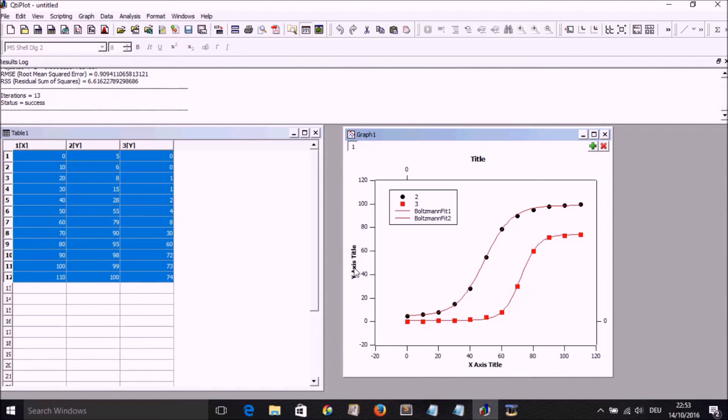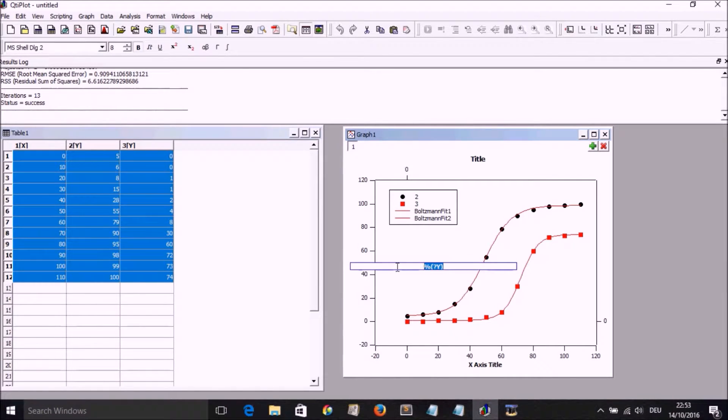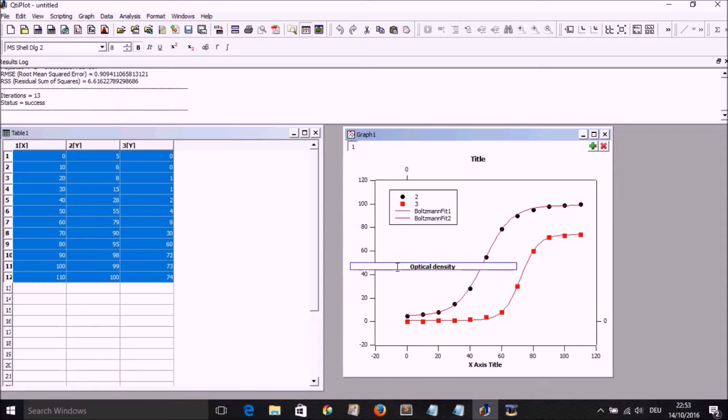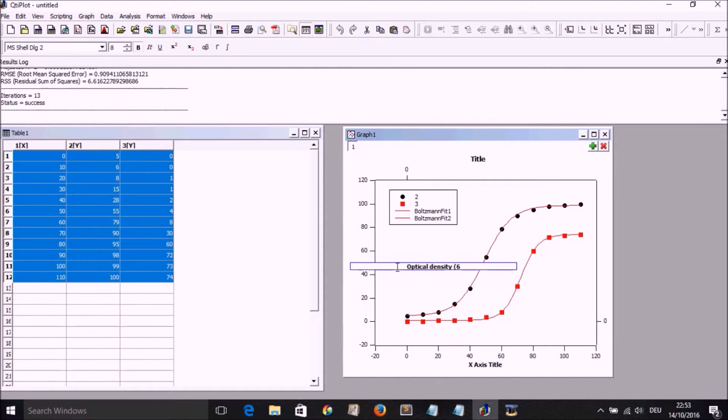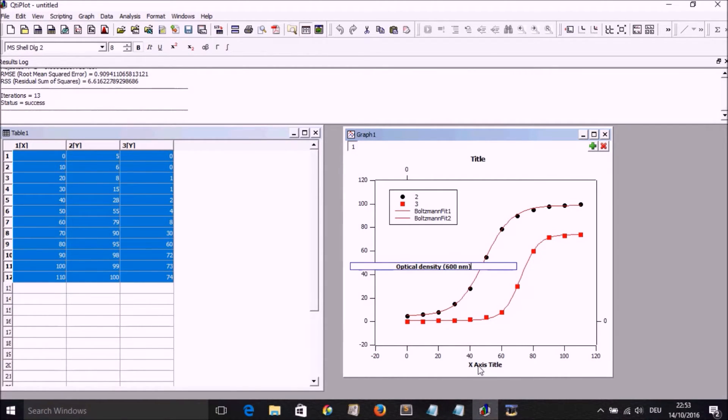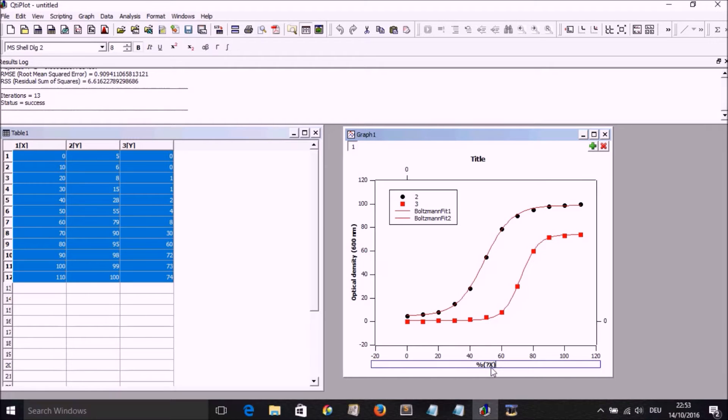And we can double click on the Y axis and write in whatever we want to write there. So imagine optical density and percentage. Let's say it's a percentage of a certain maximum. We write that.